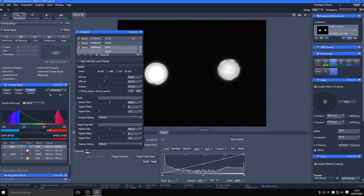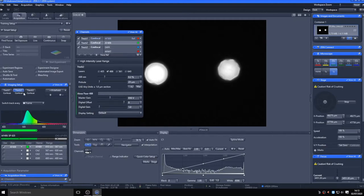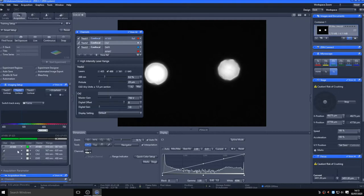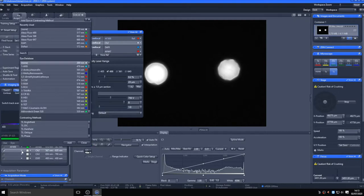Detectors one and three are standard GaAsP PMTs, and the second middle detector is the Aryscan array detector, which is operating in confocal mode. Here, the 568 channel is being directed to the middle detector, as the variable dichroic blocks, assigning the emission between 560 and 620 nanometers to that detector.